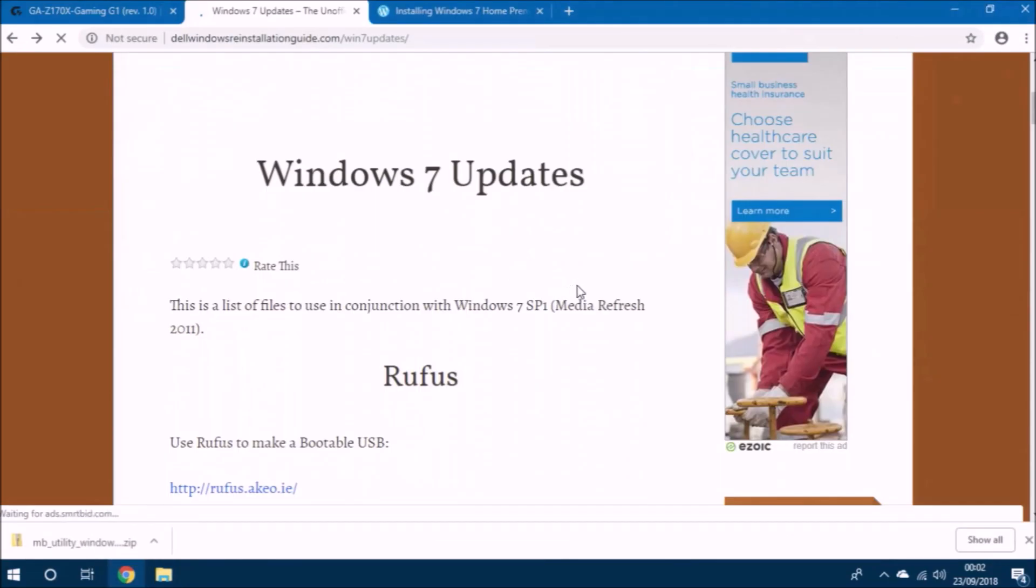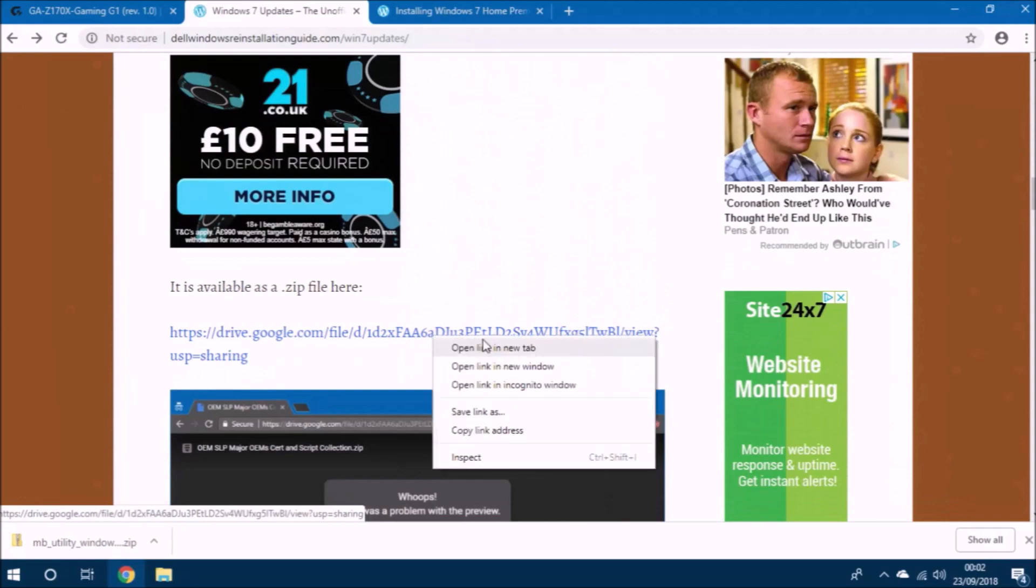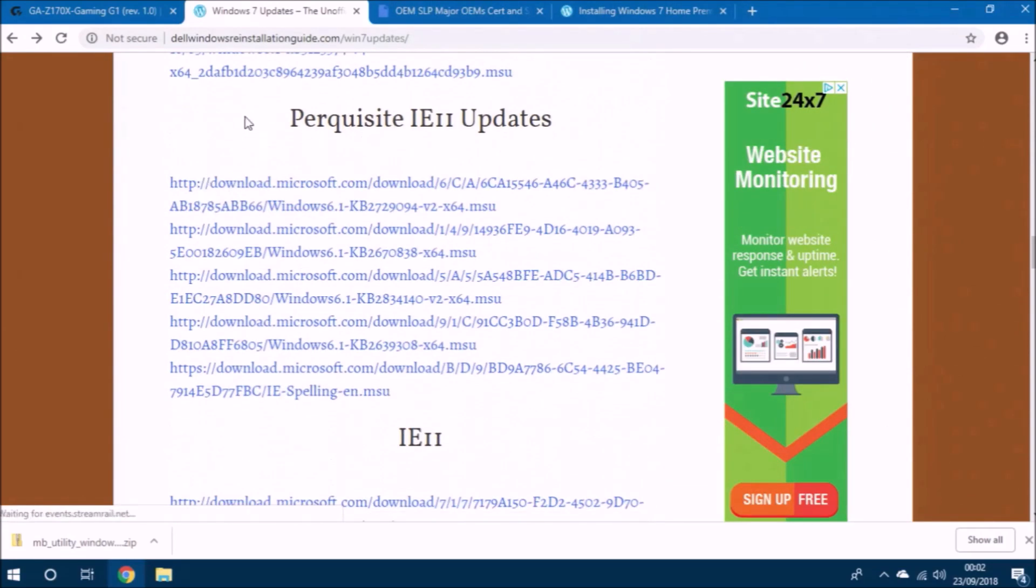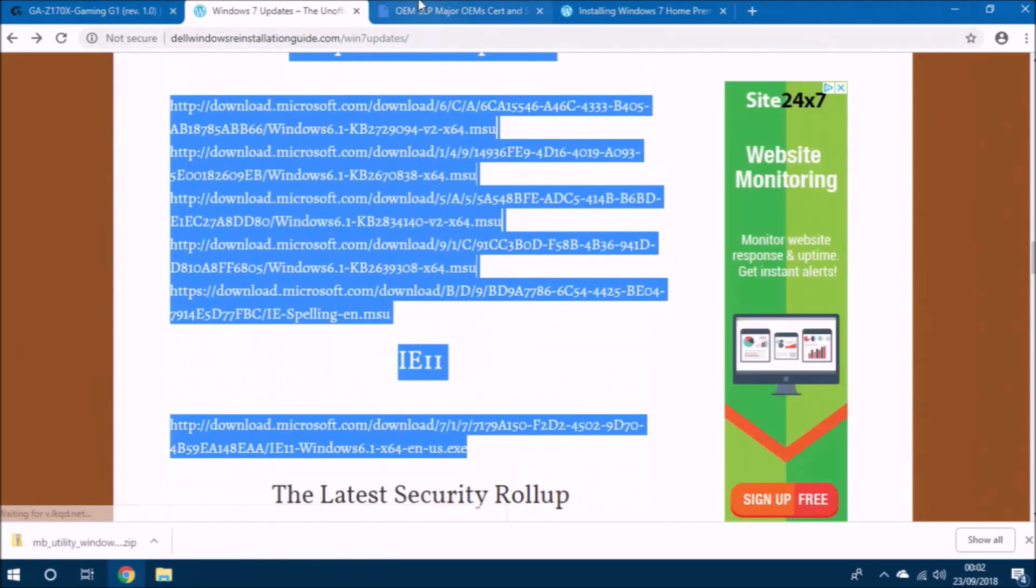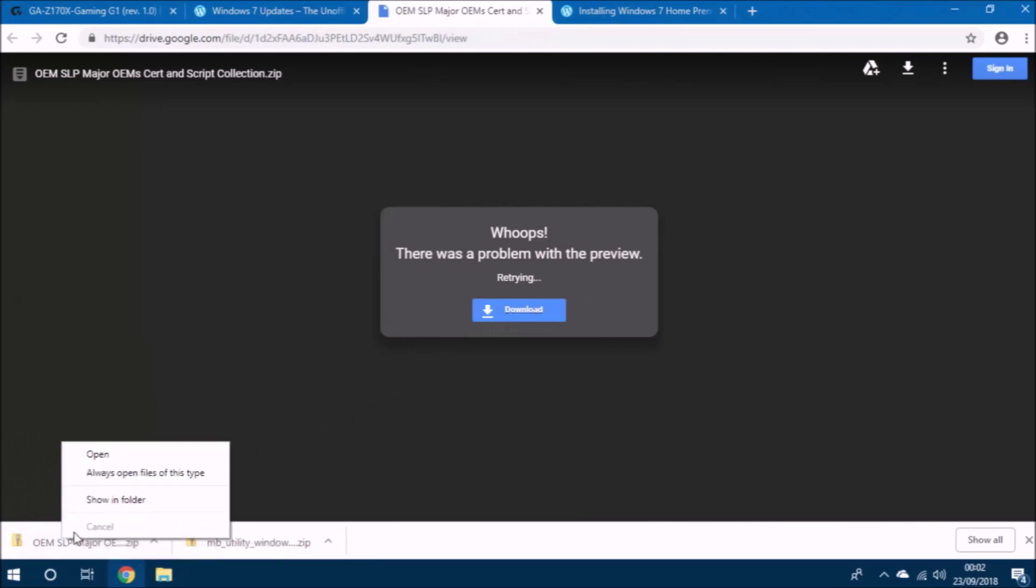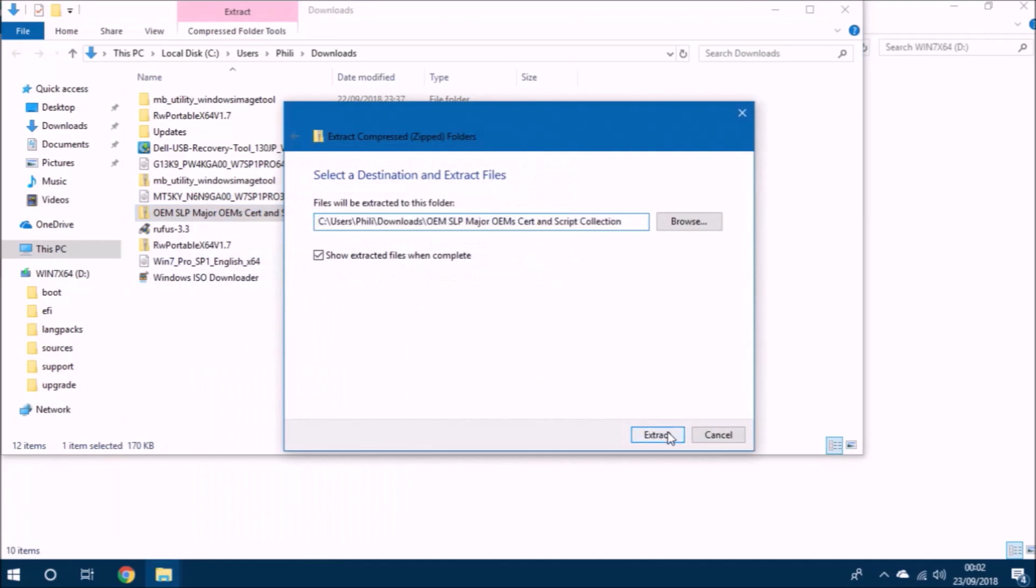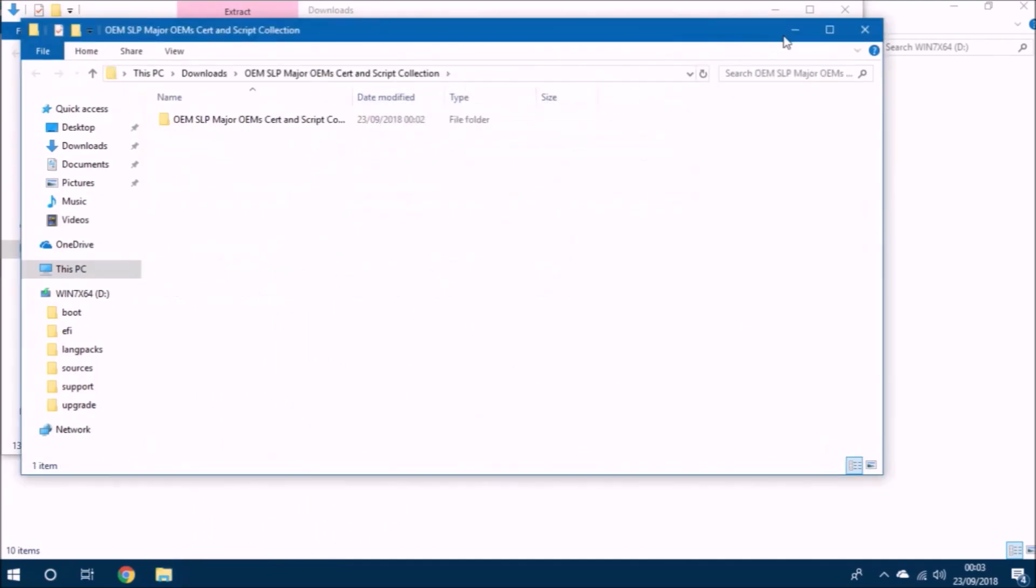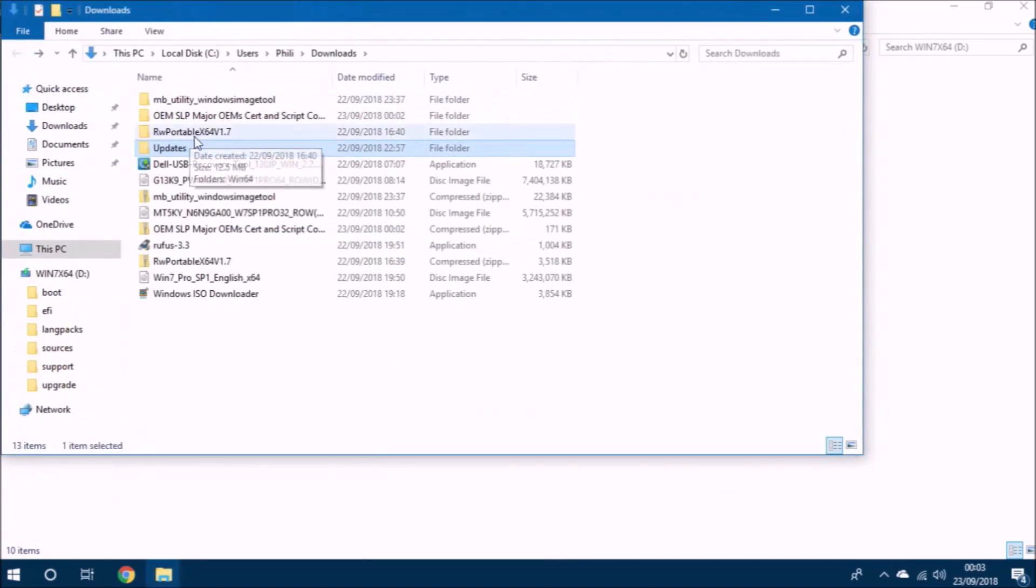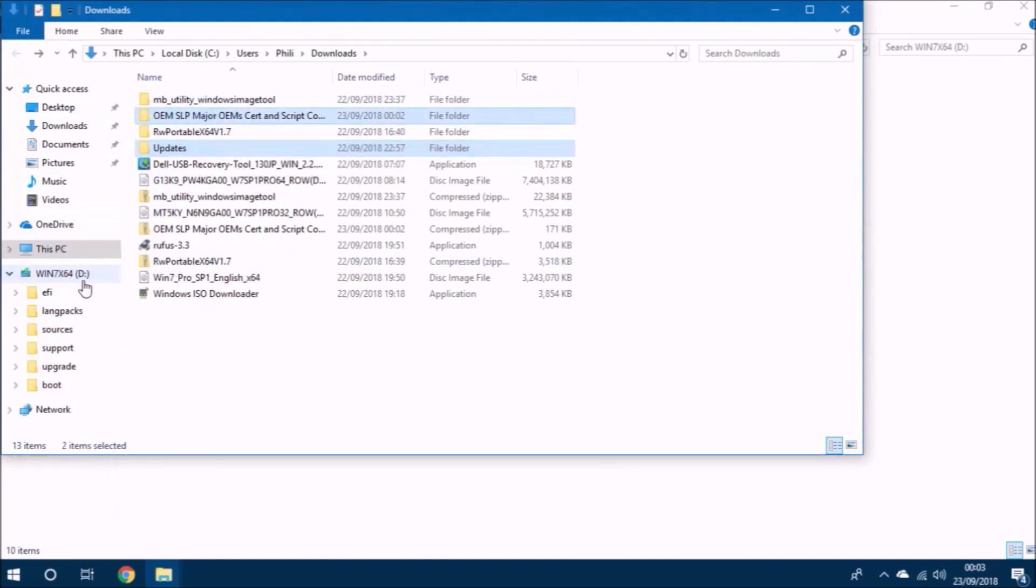So deleting the ei.cfg file and manually selecting your edition of Windows 7 breaks what we call OEM system locked preinstallation. That is the activation mechanism that's automatically applied to Dell systems when using Dell installation media. It's essentially Windows 7 offline BIOS-based product activation. However, this activation mechanism can easily be applied post installation. And I've put together a collection of files which allow you to do this.